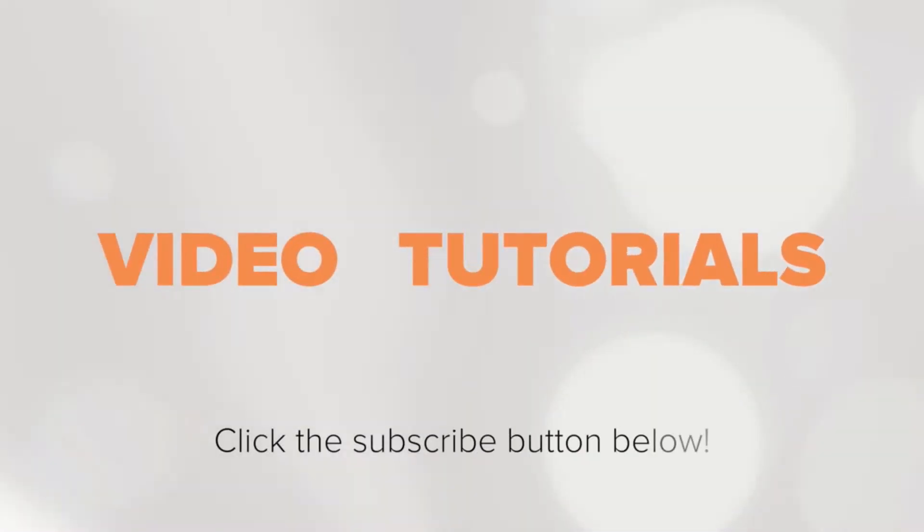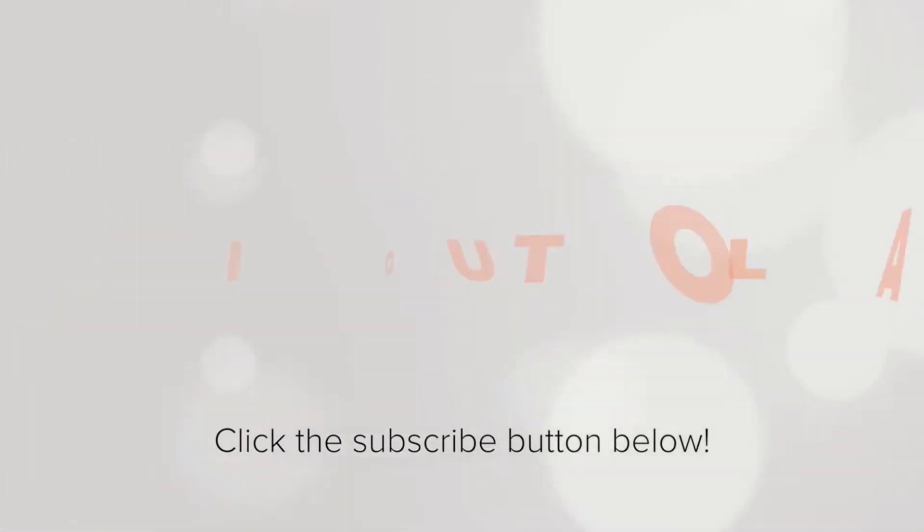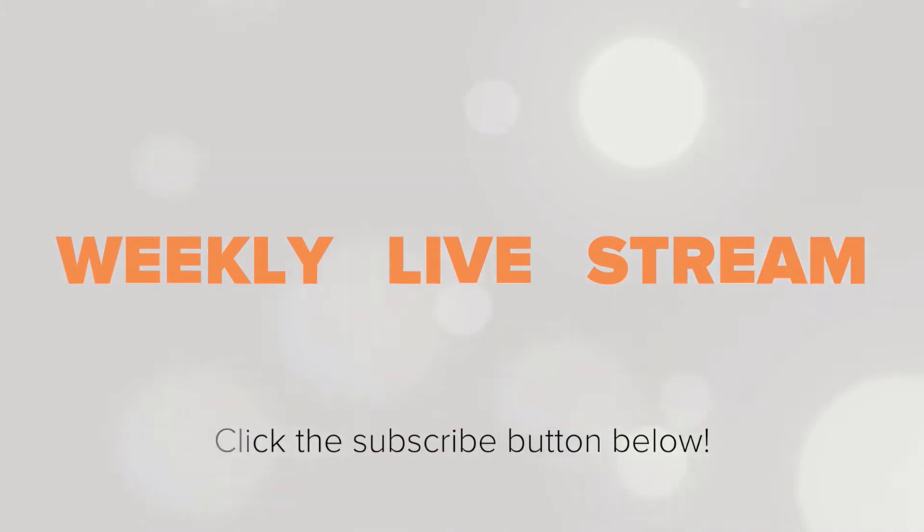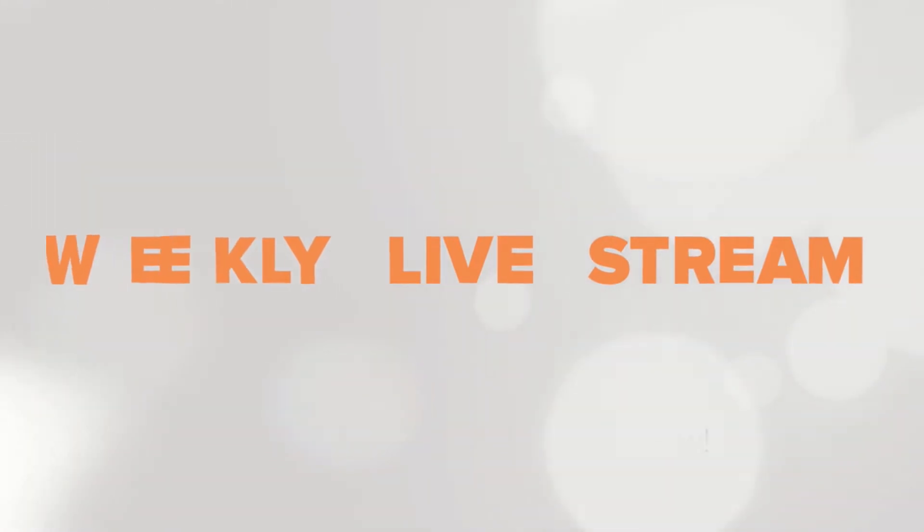To receive notifications about new tutorials and our weekly livestream, make sure to click the subscribe button.